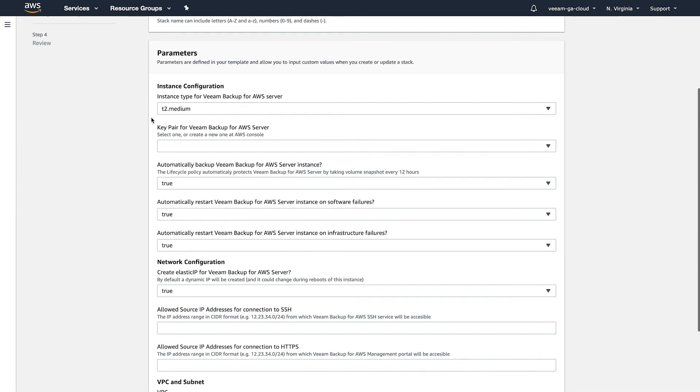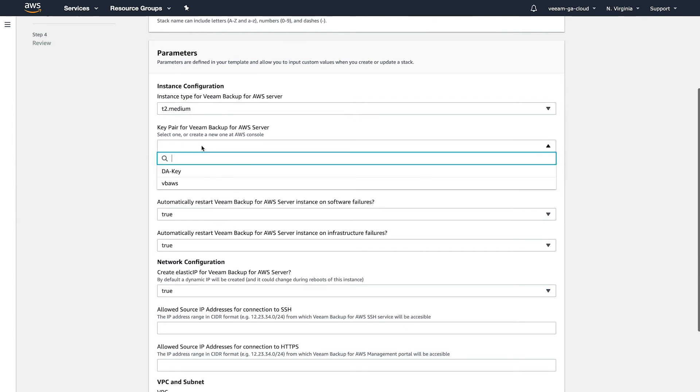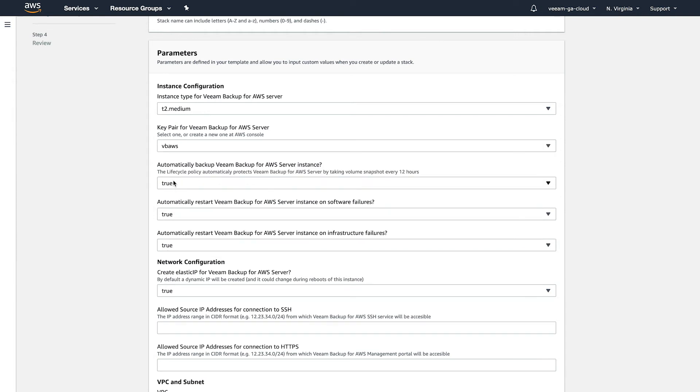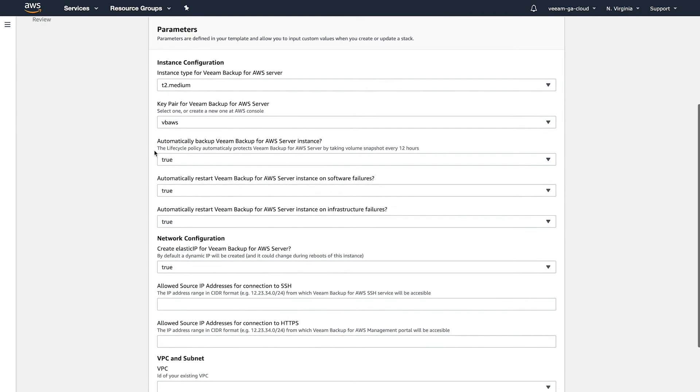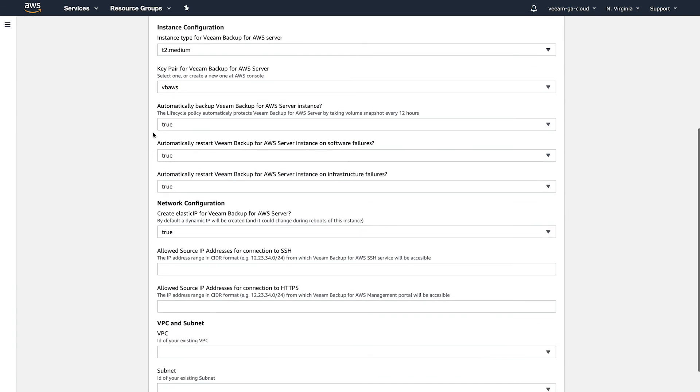The next thing is the instance configuration. So this is selected by default. Most of the settings here that are selected by default, you should leave. So this is the recommended size. I'm going to leave that as is. I need to select my key pair within my environment. Select the one that's in your environment that you know you have access to. These three settings are set to true. I'm going to leave them that way. These are lifecycle rules that protect the Veeam Backup for AWS instance.